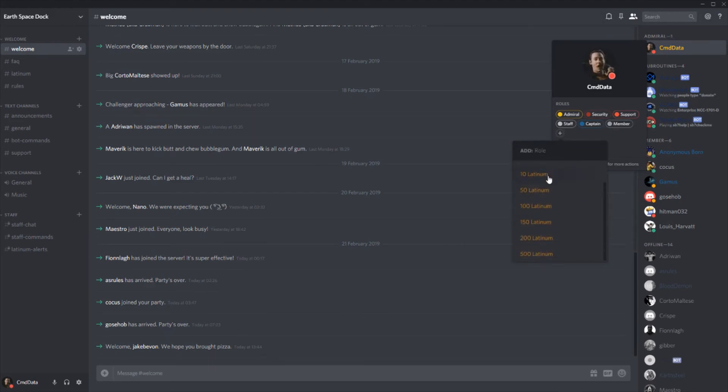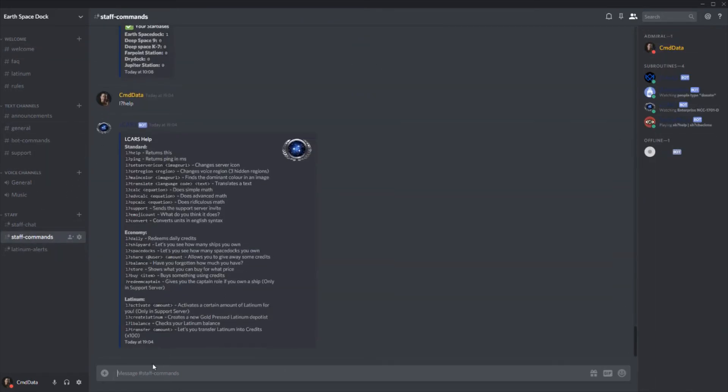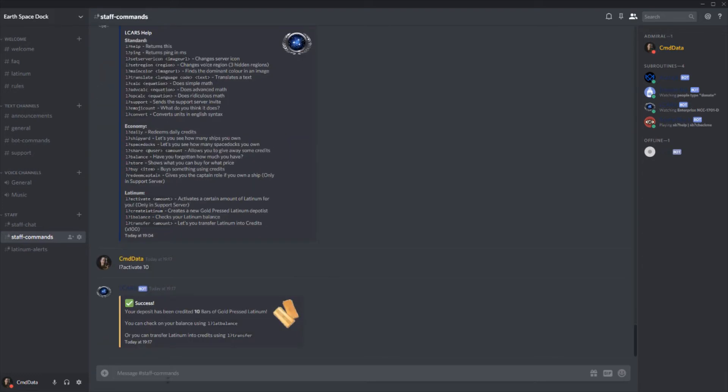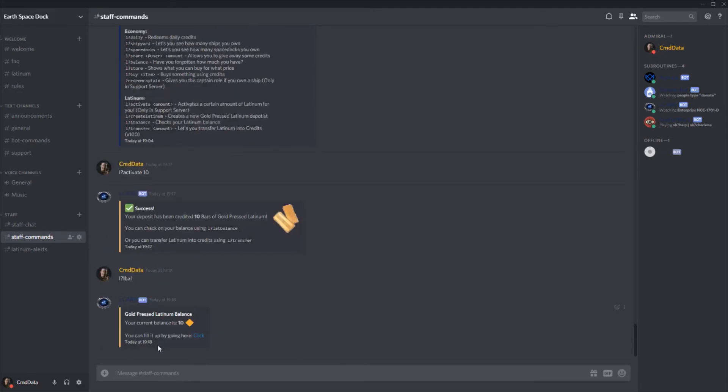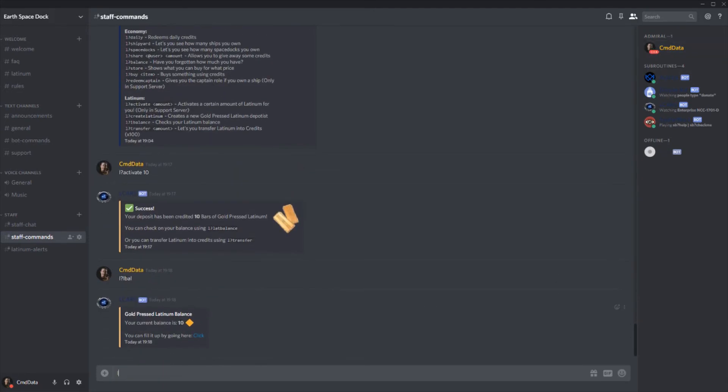What this will do is it'll give you one of these roles. Let's say 10 Latinum, right? And let's go to staff commands. All you have to do now is do, once this will go through, activate and then the amount. I spelled that wrong. Activate 10. There we go. So now if I check my LBAL, I have 10 bars of Latinum and my role is gone. And this will stay there forever.